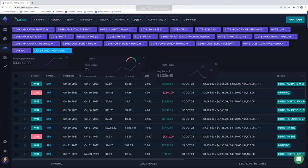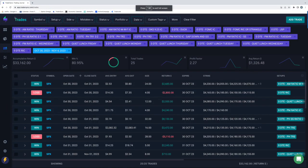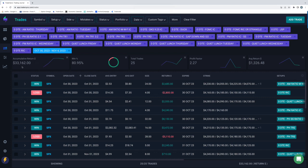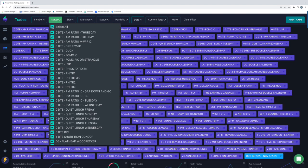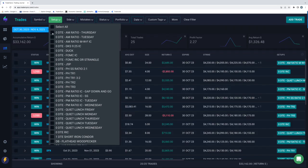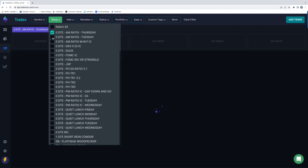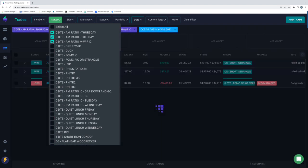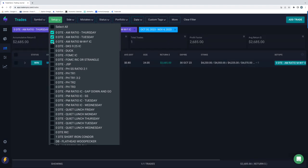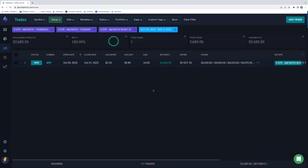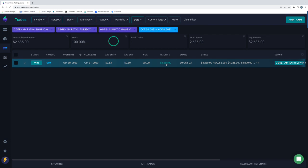So we'll go straight to the trades. Here's starting with 0DTE, nice week for 0DTE, up a little over $33,000. Let's go through the different strategies and see how each one performed. Starting with my AM ratio trades, just had one of those on Monday, plus $2,600 on the Monday AM ratio.